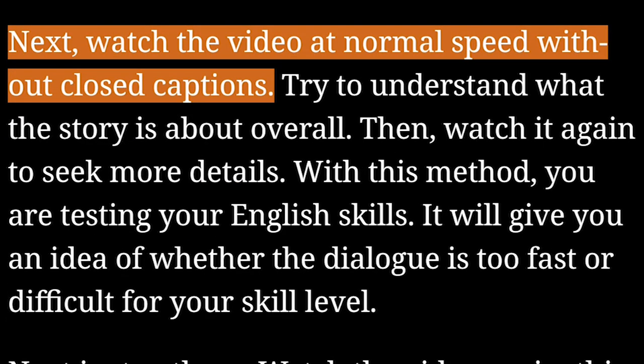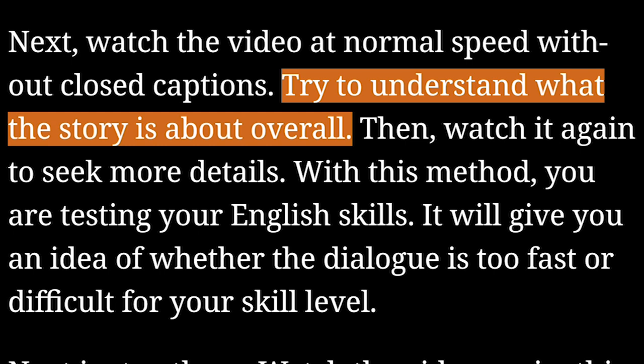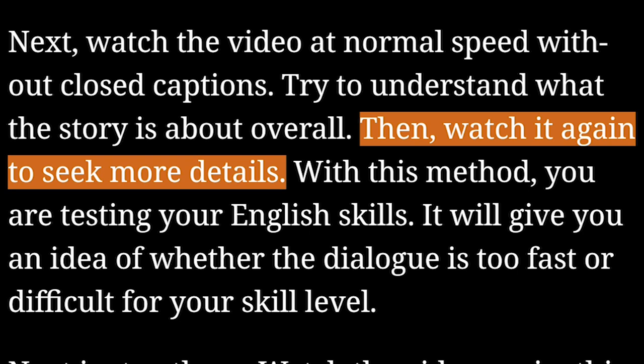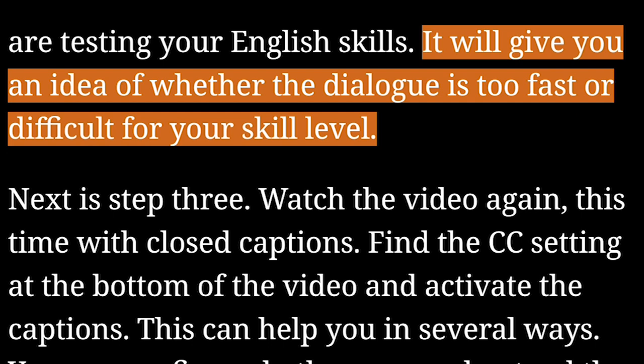Next, watch the video at normal speed without closed captions. Try to understand what the story is about overall. Then watch it again to seek more details. With this method, you are testing your English skills. It will give you an idea of whether the dialogue is too fast or difficult for your skill level.